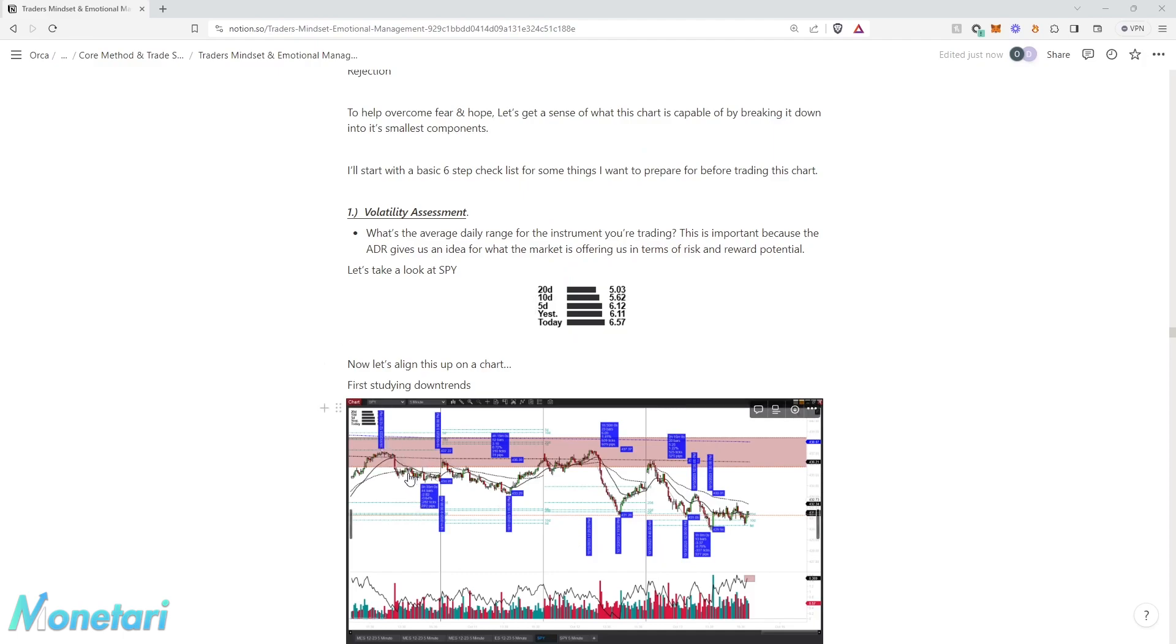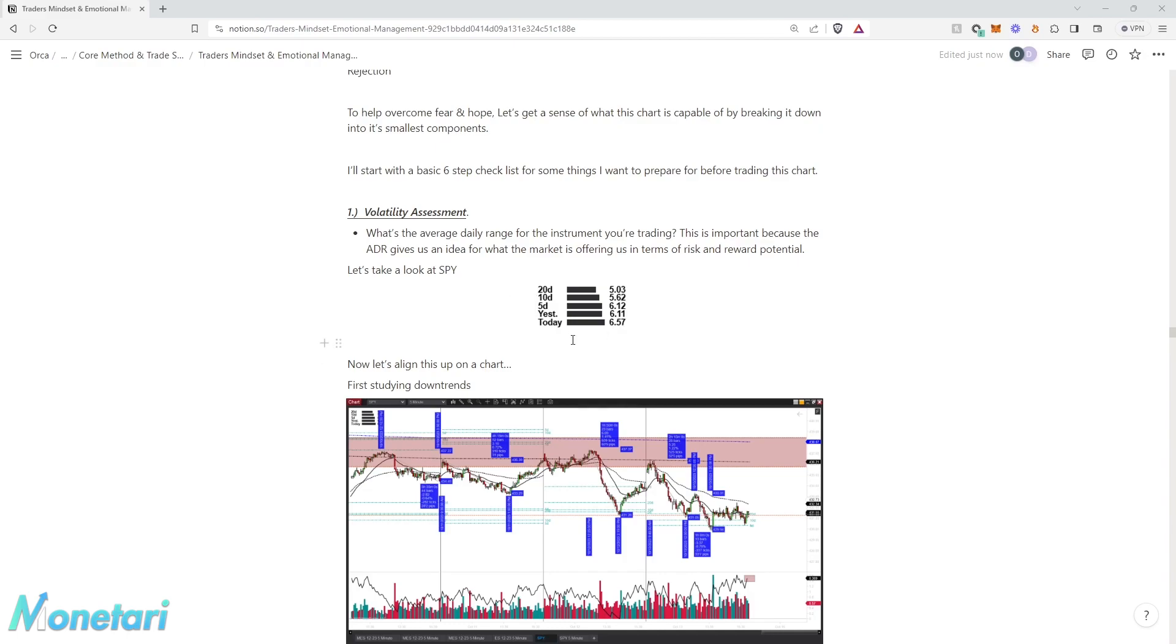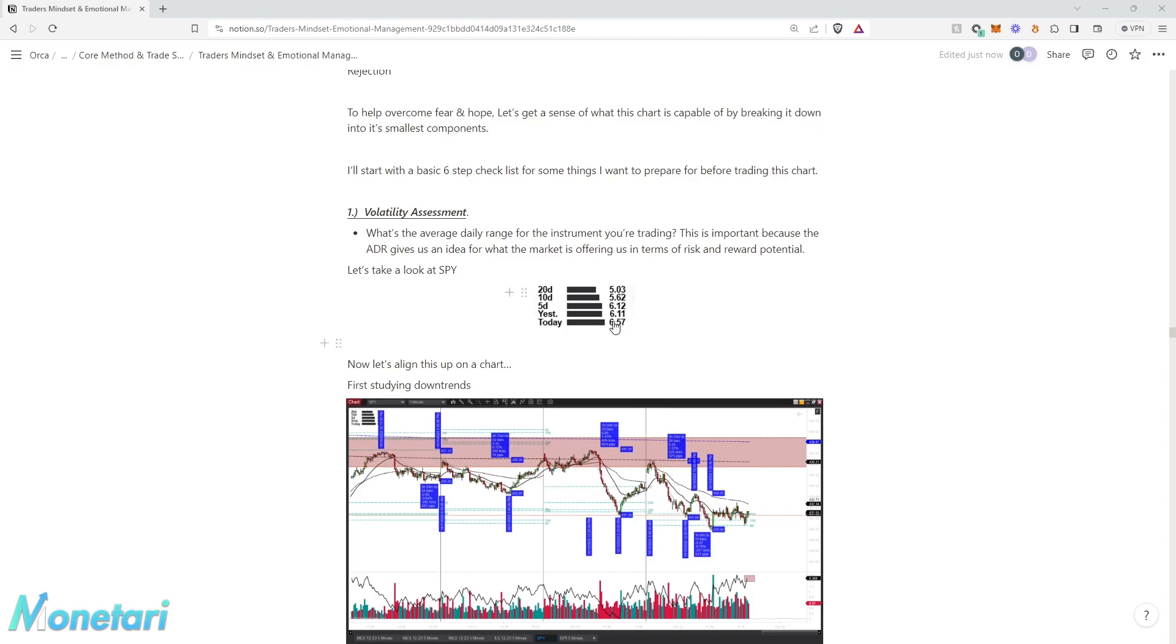For the last 10 days, the average has been about $5.62. For the last five days, the last week of trading, it's been $6.12. Yesterday it's been $6.11. And today it traded $6.57. We're clearly in an elevated volatility environment. This tells me I really have to be cautious if I want to play size right away.